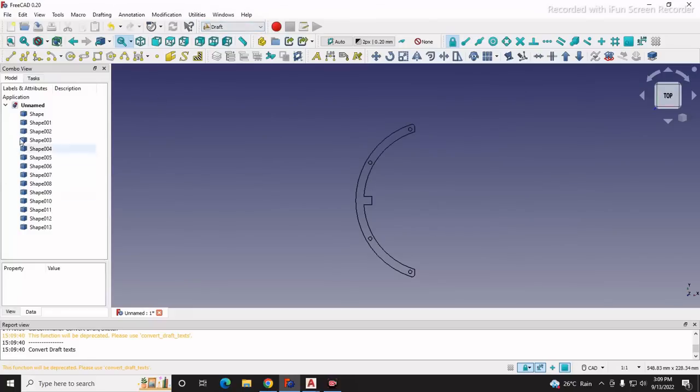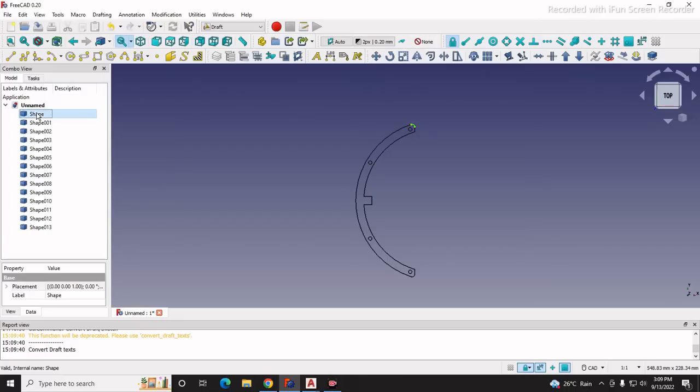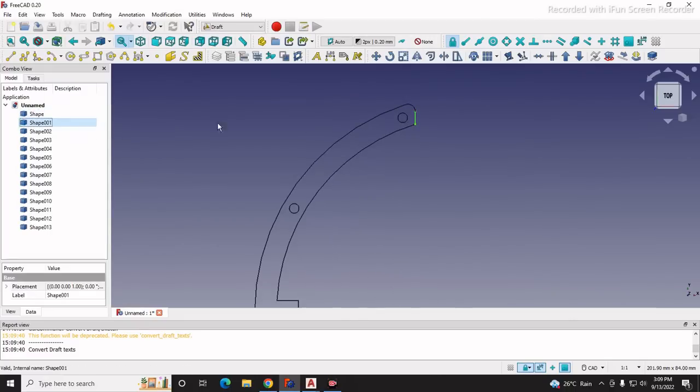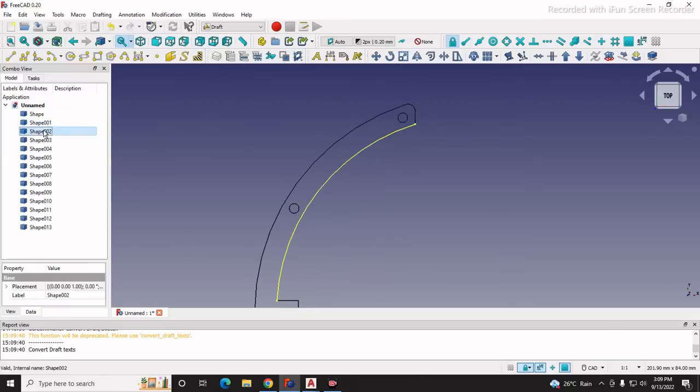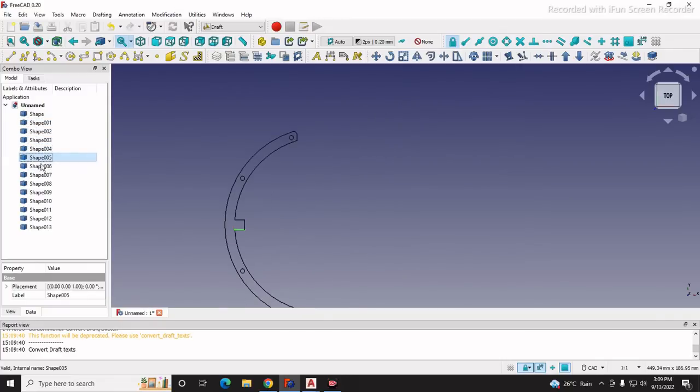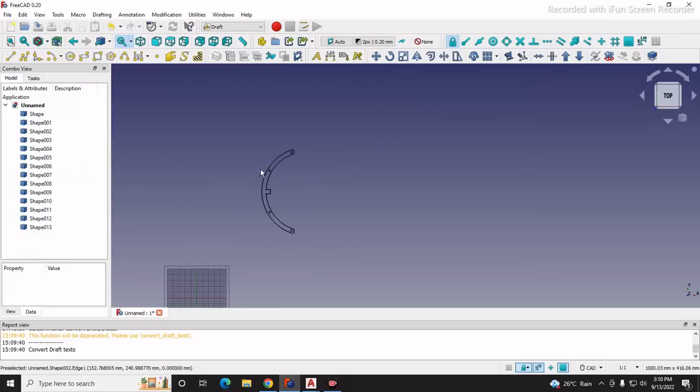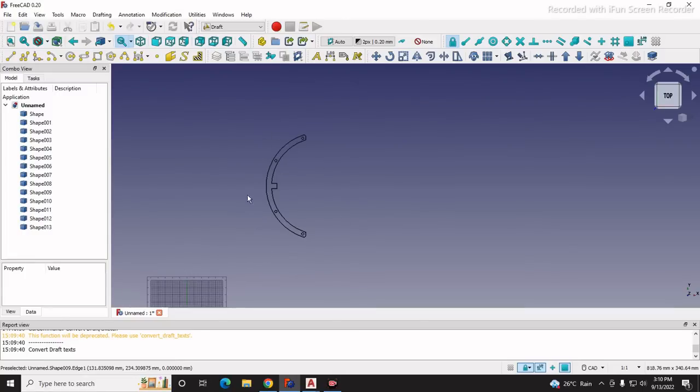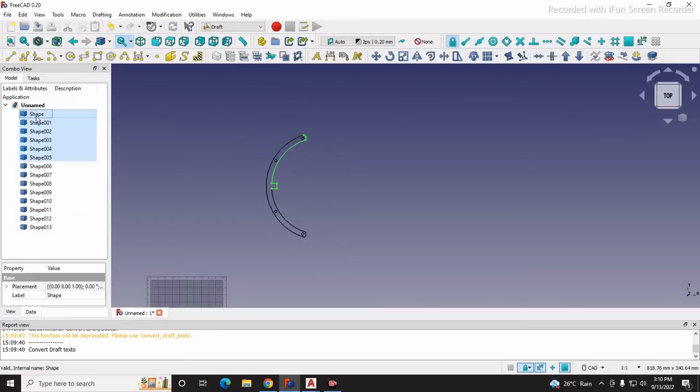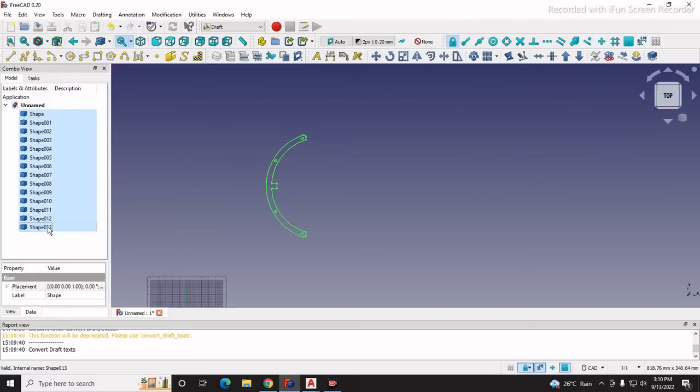When I open my DXF in draft workbench I see a number of shapes here - this is converted to shape, this line converted to shape 2, shape 3, shape 4, shape 5, like this. We want it in a single entity or single block. What we will do is press the shift key, click on the first one, then press shift and click on the last one so all will get selected.